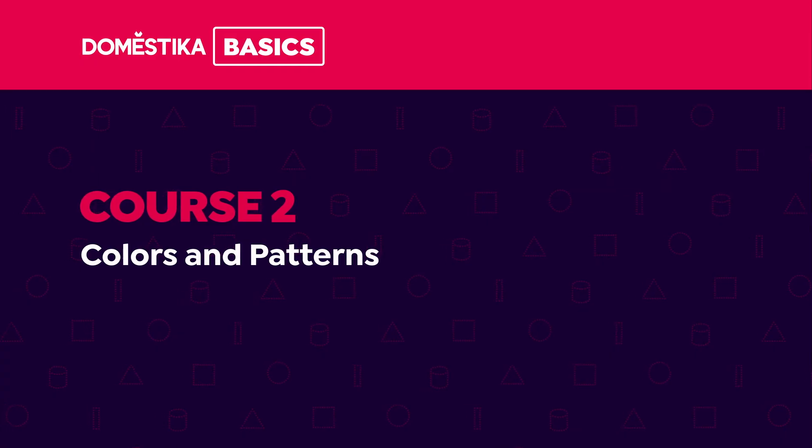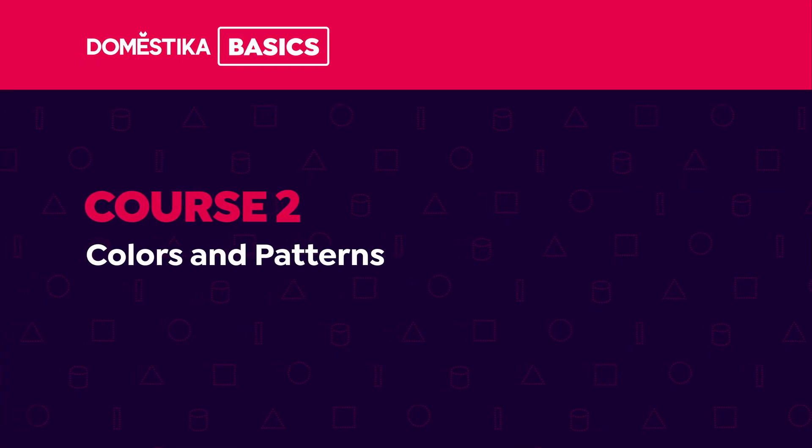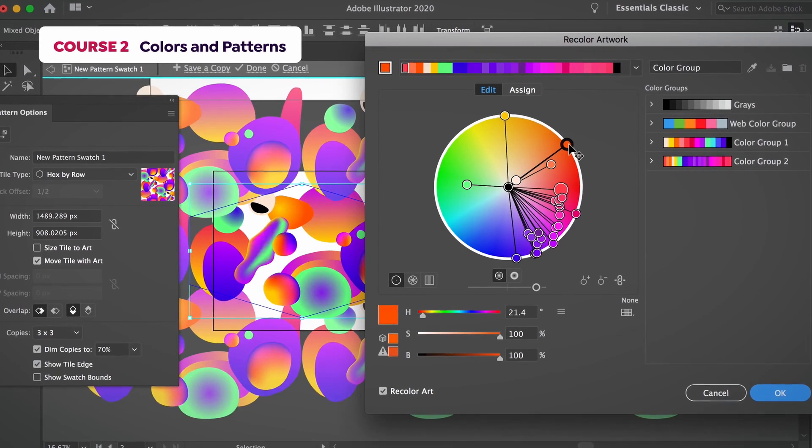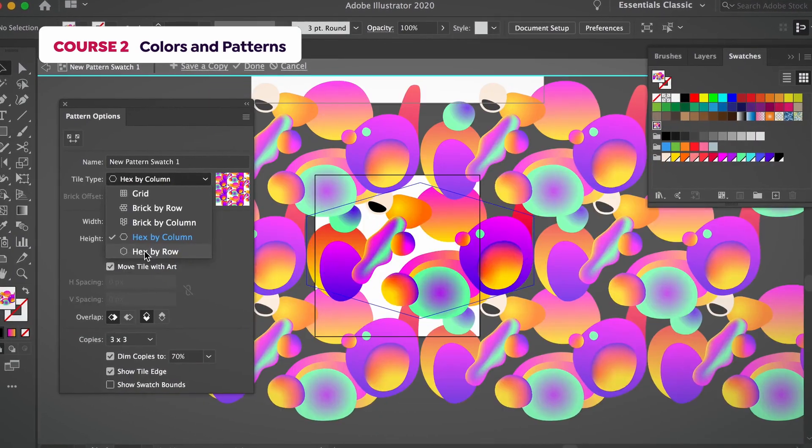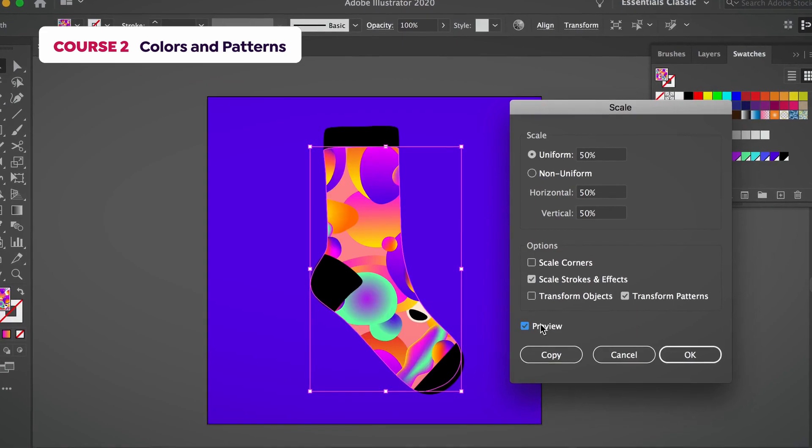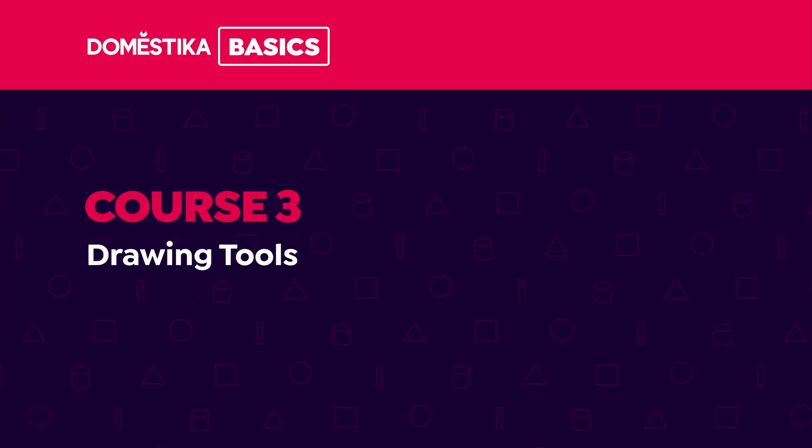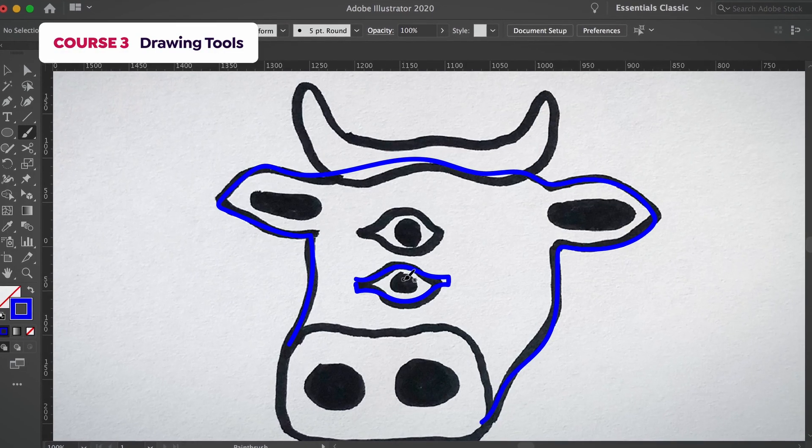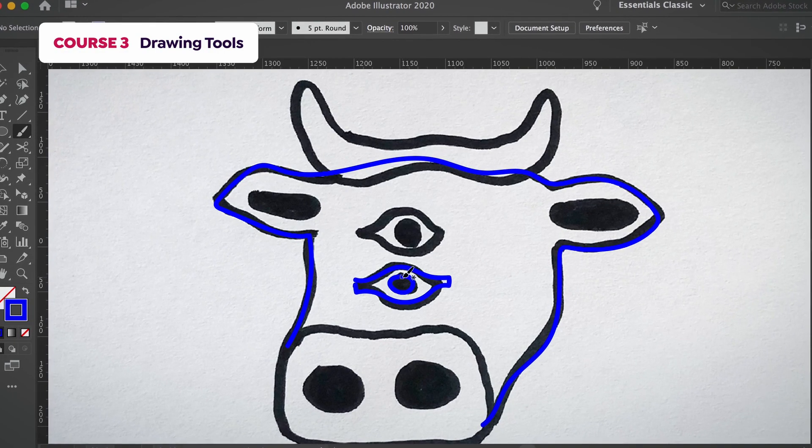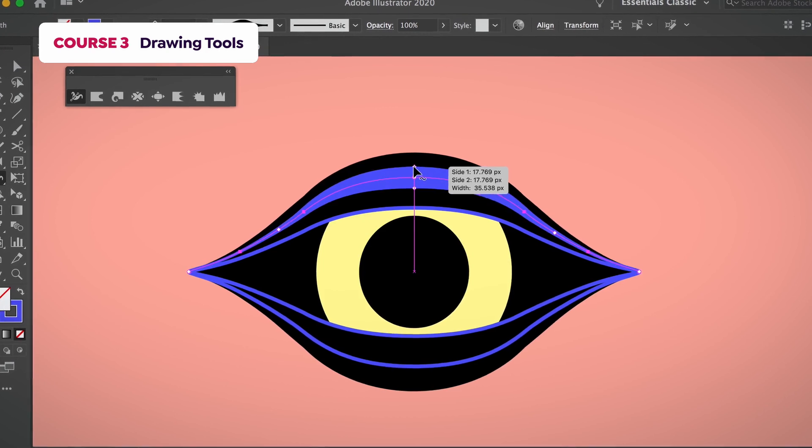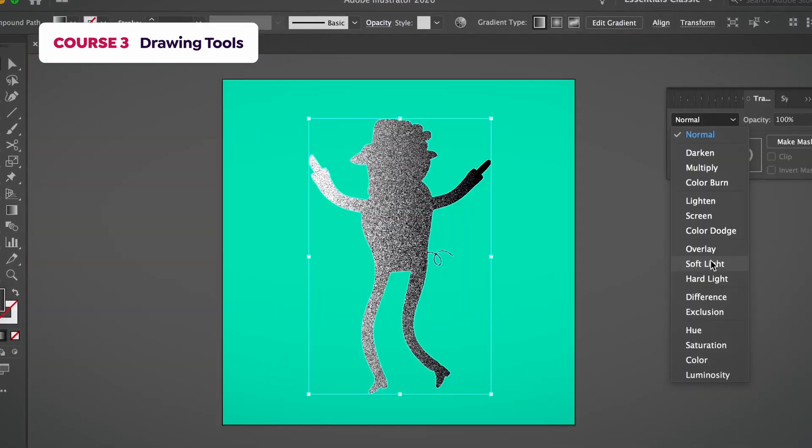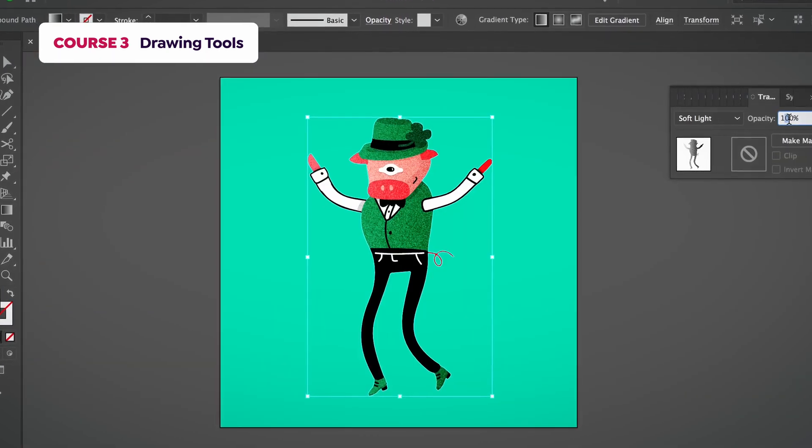In the second course, I will teach you how to use colors and create patterns. In the next course, we will look at a more natural way of drawing, using the brush tool, creating imperfect shapes and applying textures.